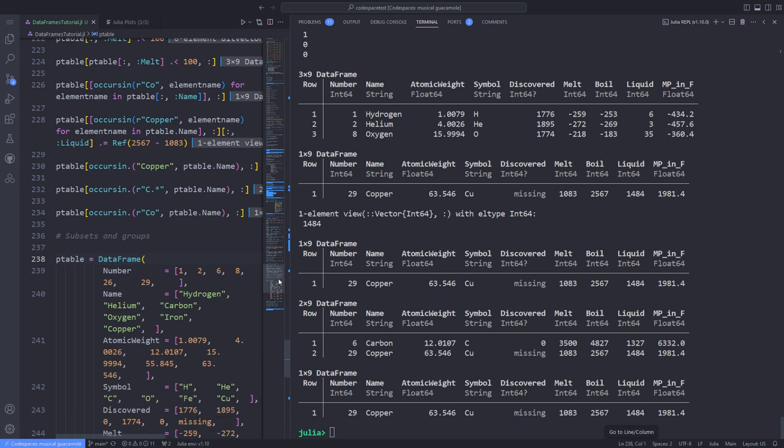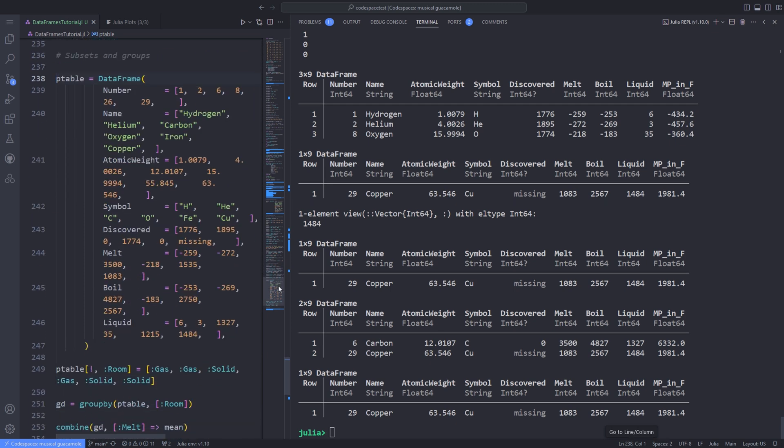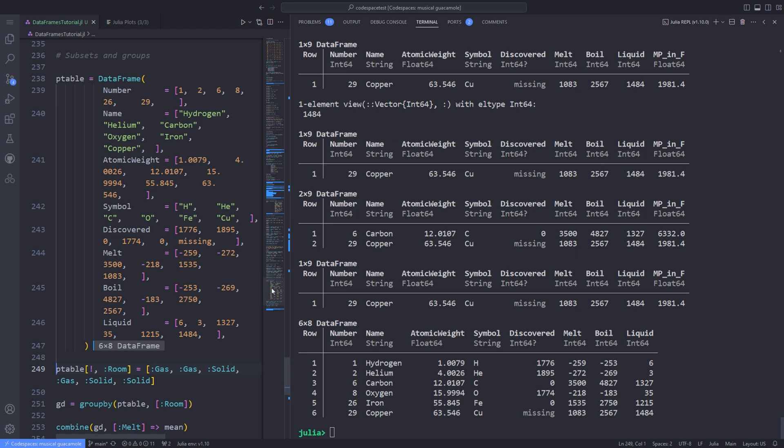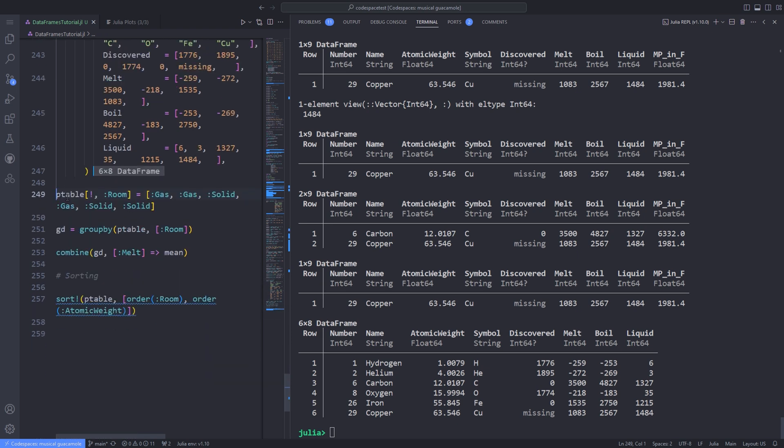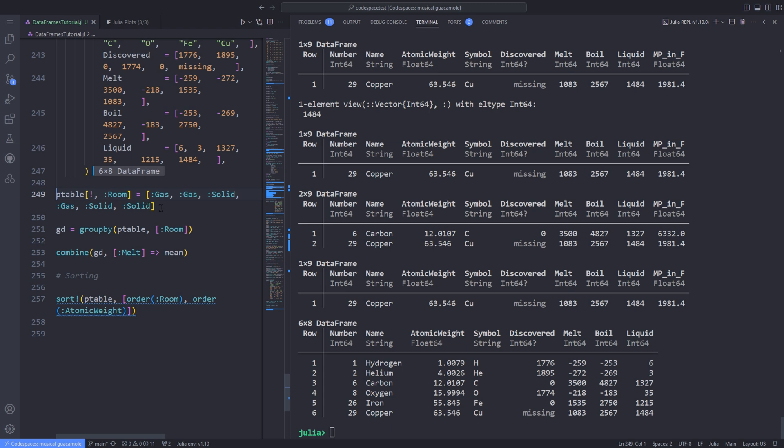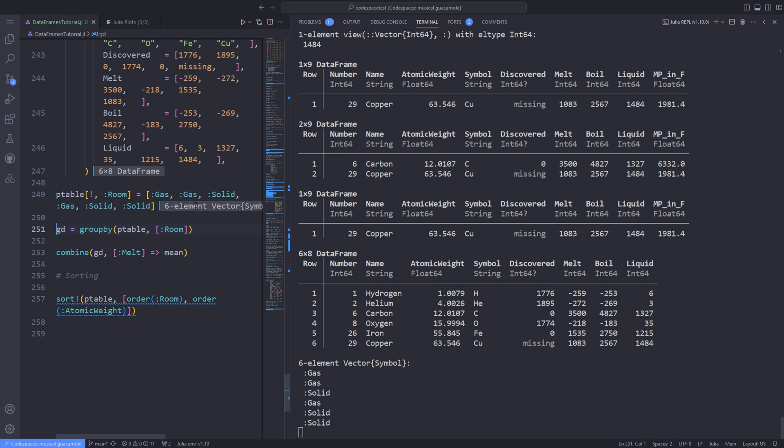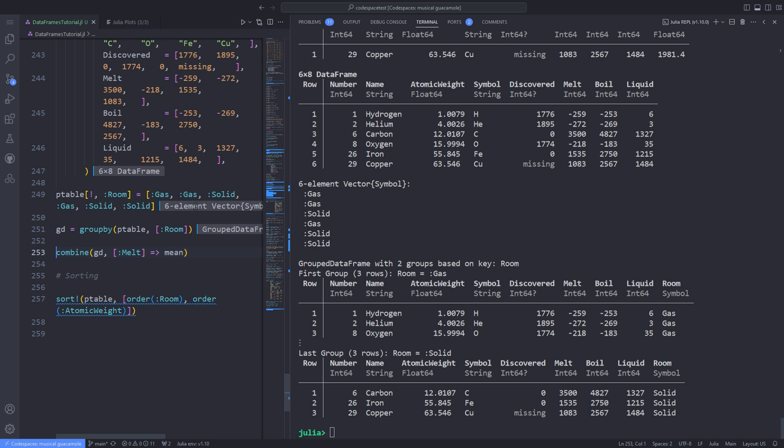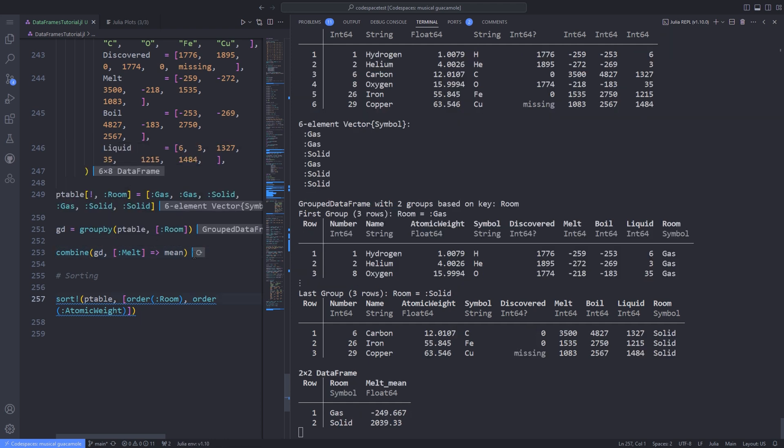To investigate subsets and groupings, let's recreate the DataFrame ptable and add another column. This column gives the state of each element at room temperature. It's now possible to collect and group elements according to their state. The groupby function splits the original DataFrame into grouped DataFrames according to values in the name column. For example, with three elements that are gases at room temperature and others which are solid, we obtain two grouped DataFrames. Here we're saving the grouped DataFrame in variable gd. The combine function lets you group rows and then apply a function to one of the fields of every row in the group. We find the mean melting point of all gases and the mean melting point of all solid elements using the grouped DataFrame again.